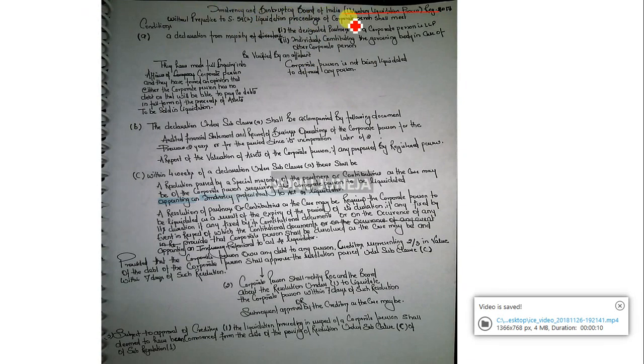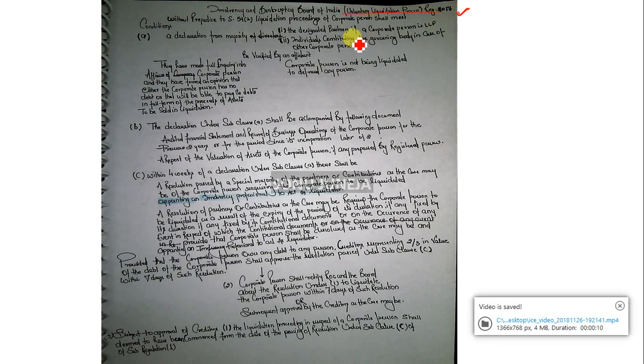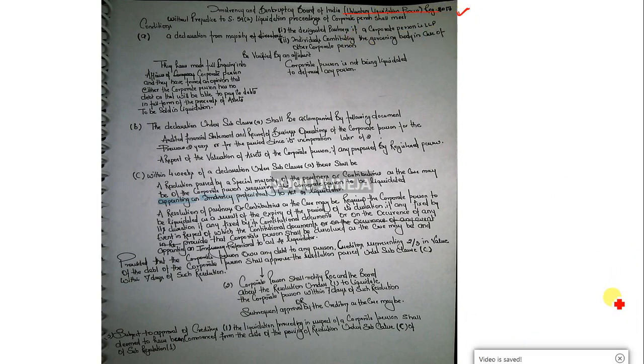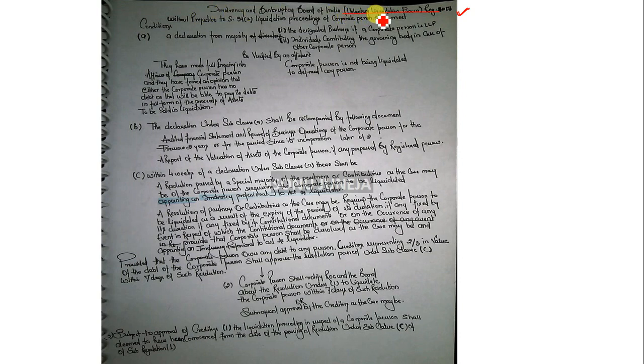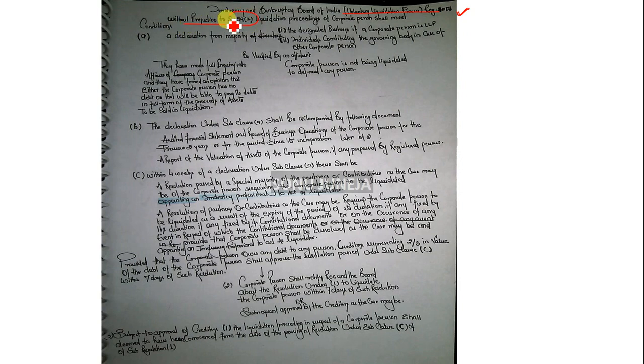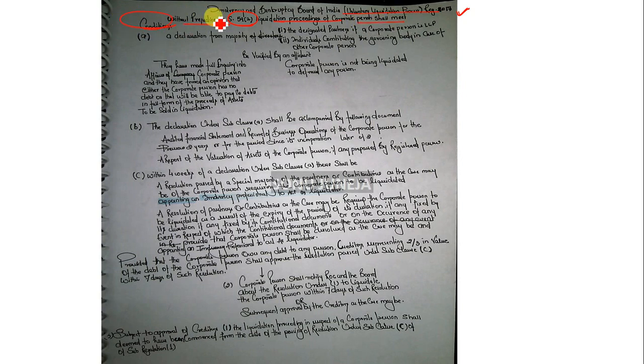I am covering the voluntary liquidation process, which is important for the December 2018 examination. Voluntary liquidation process regulation 2017 says without prejudice to section 59 subsection 2, liquidation process of a corporate person shall meet following conditions.